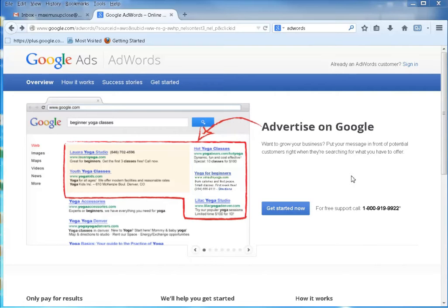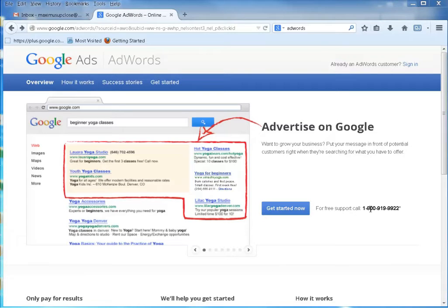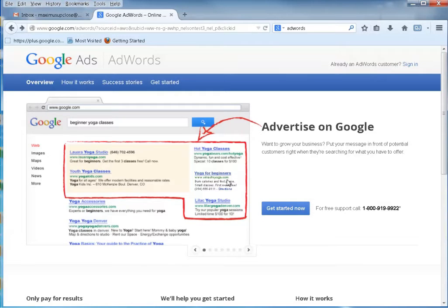Hello everybody, Max with A1 Website Pro here and today we're going to be talking all about Google Ads. They have a platform here called AdWords, also known as Google AdWords. Either you could call this number and have Google help you or you can walk through this video and I'll help you get started. Ads are placed at the top and on the sides of the Google search results whenever you search for different keywords.